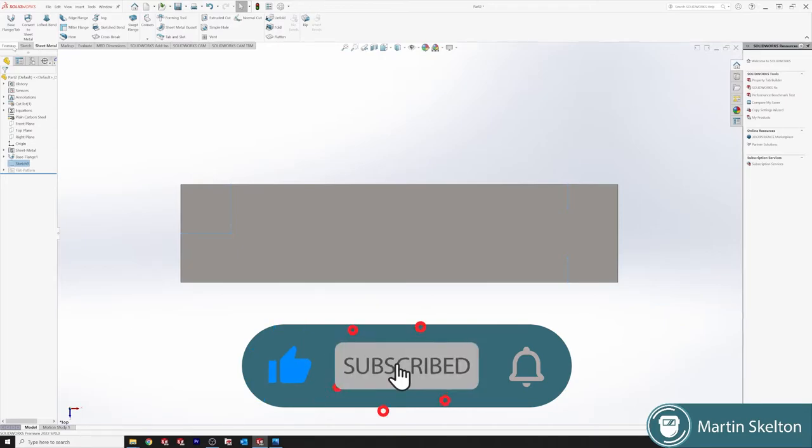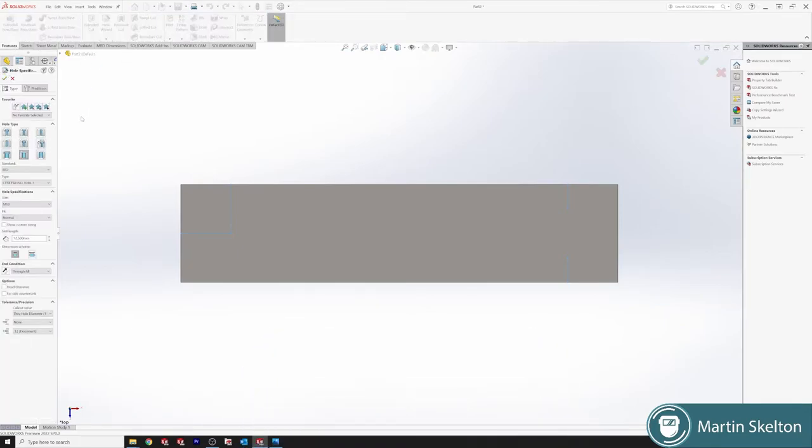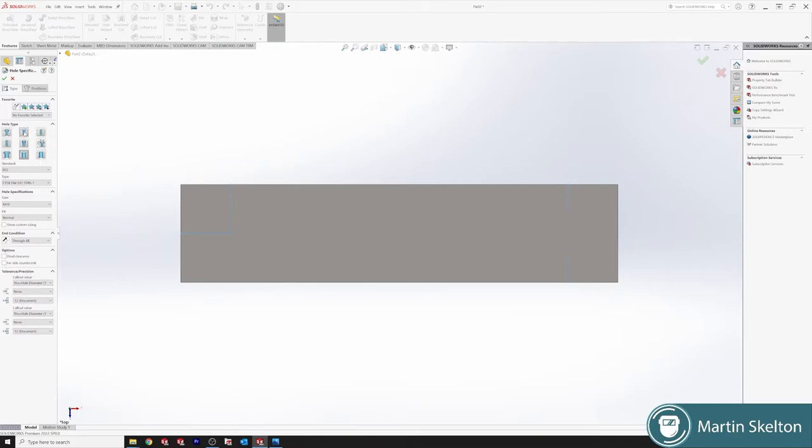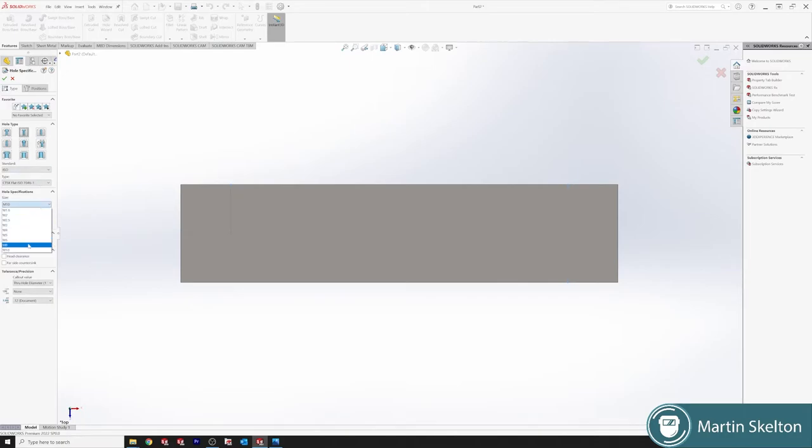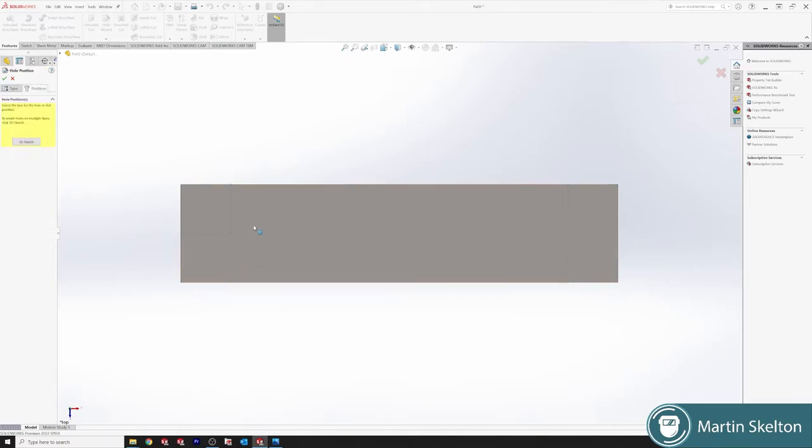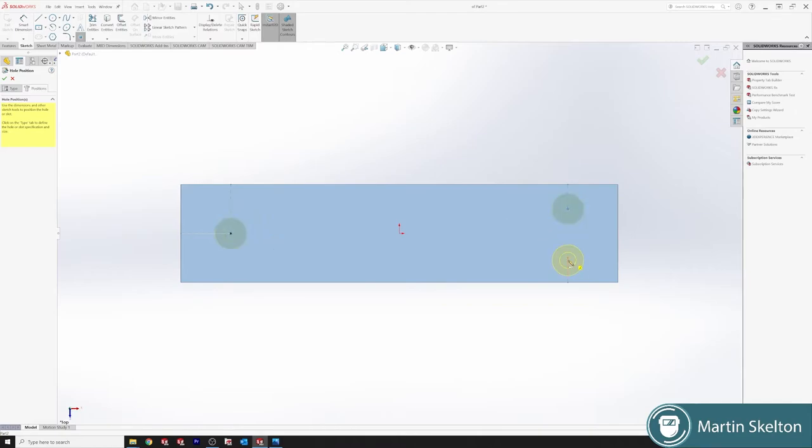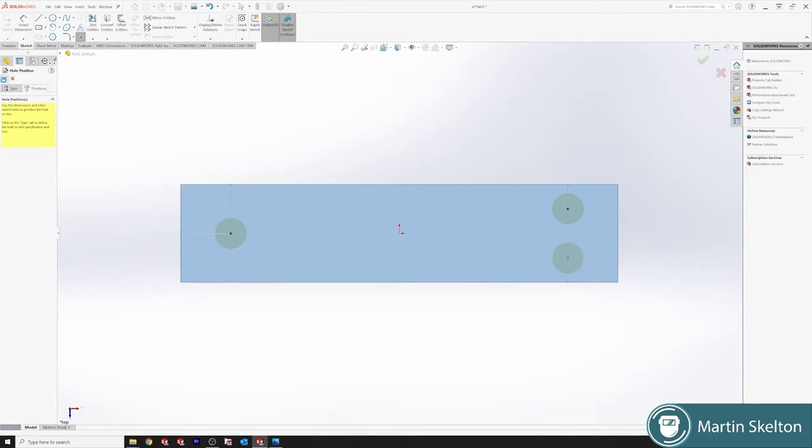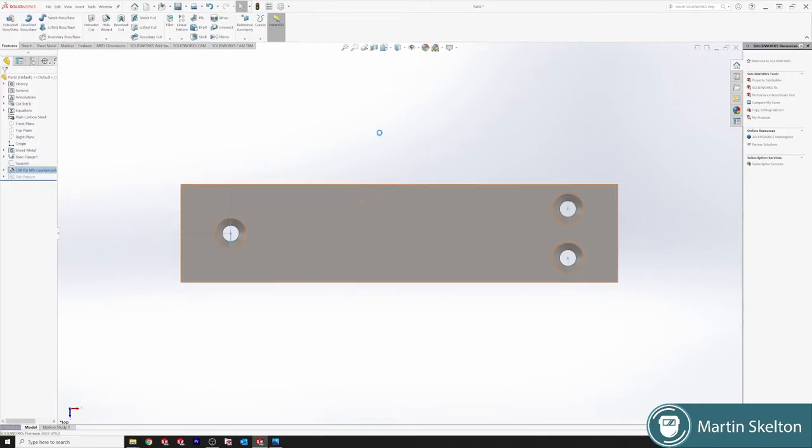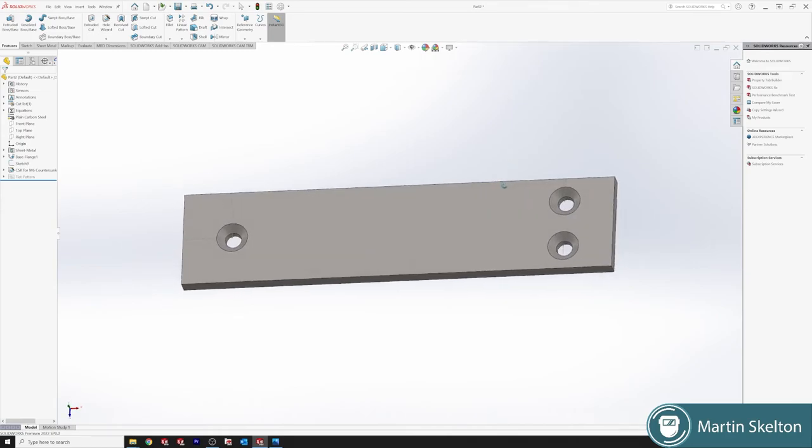We use features and we say hole wizard. We'll do countersink. We can countersink, tap, slots, etc, but we'll just put in a countersunk and we'll put them in as M6s. Select the positions, click, click. Obviously if you wanted one M10 and one M6 you would do the command twice. Now we have M6 holes.